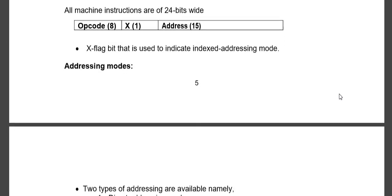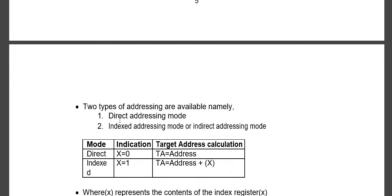Next we see the addressing modes. There are two addressing modes. The first one is direct addressing mode, where the address specified in the address field is the target address — you just jump to that address. In indexed addressing mode, you add the displacement, meaning you add some value to the specified address to get the target address.